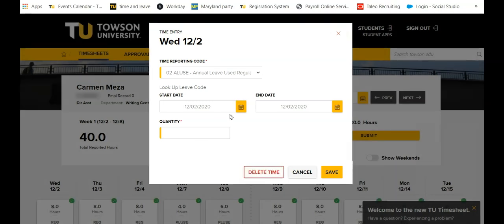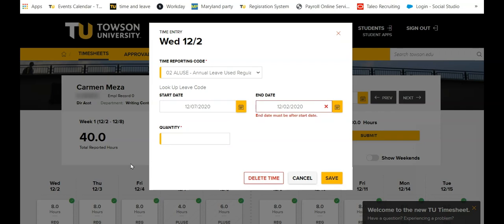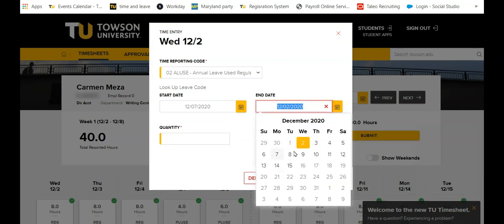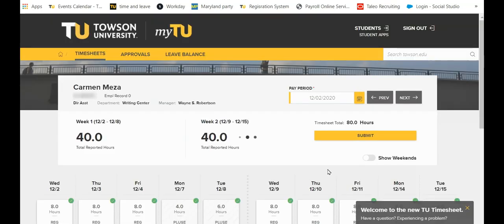Select the start and end date and the quantity of hours for each day, then click Save. You will be returned to the timesheets tab and the newly entered time will be visible under the appropriate date.